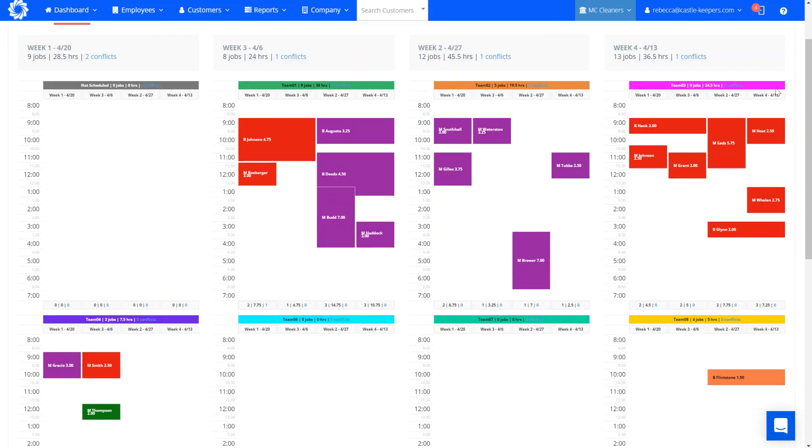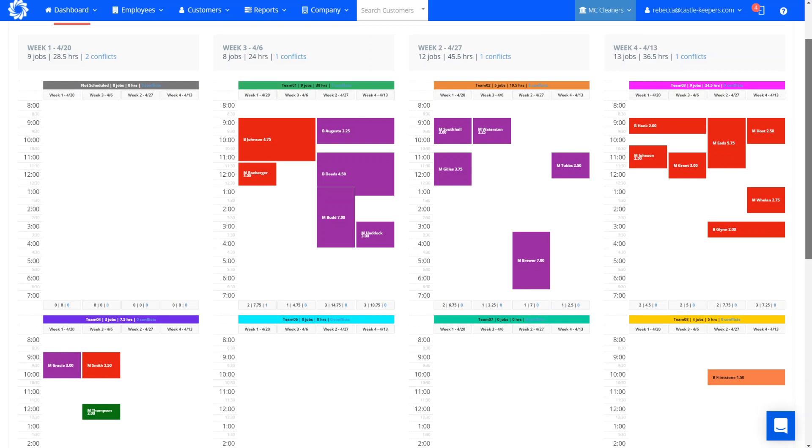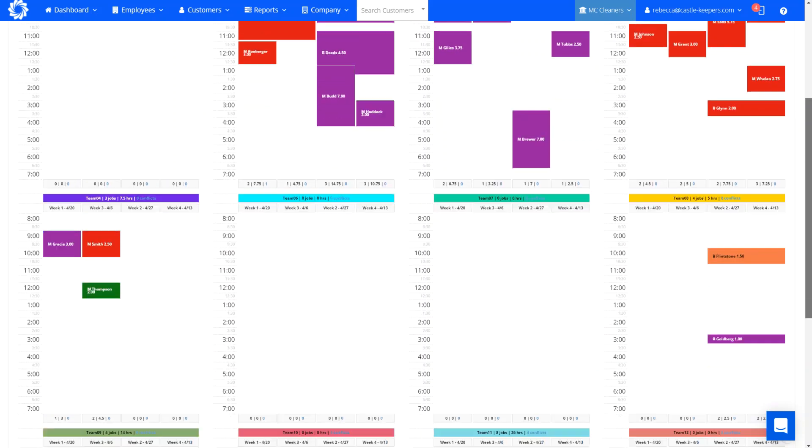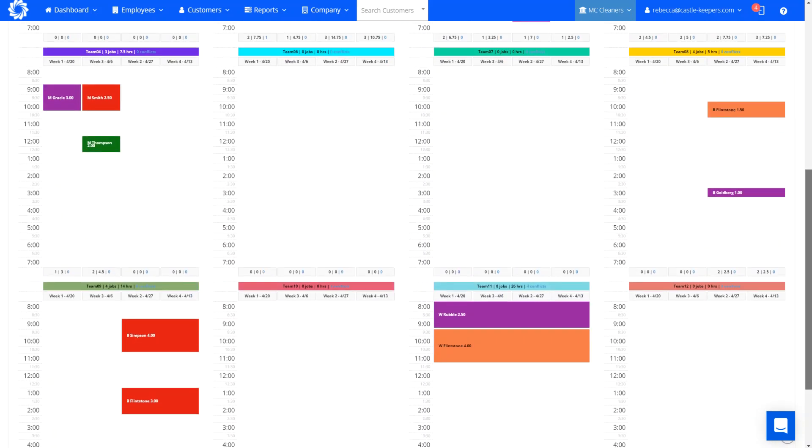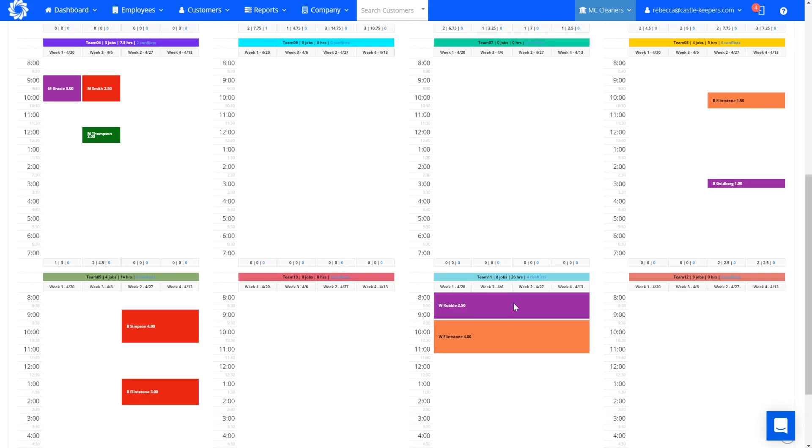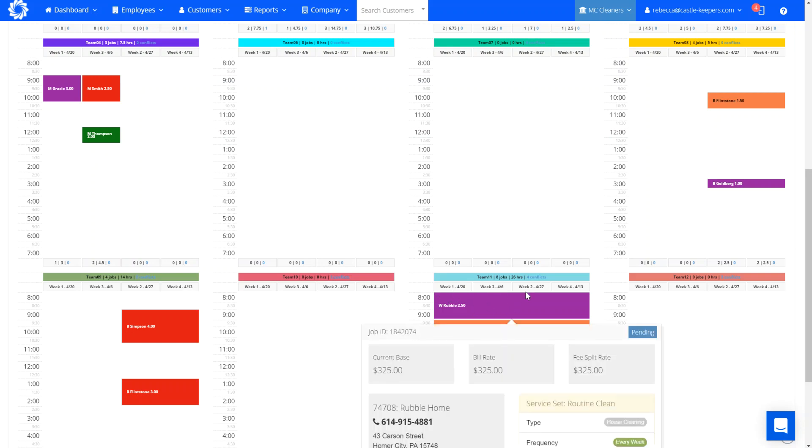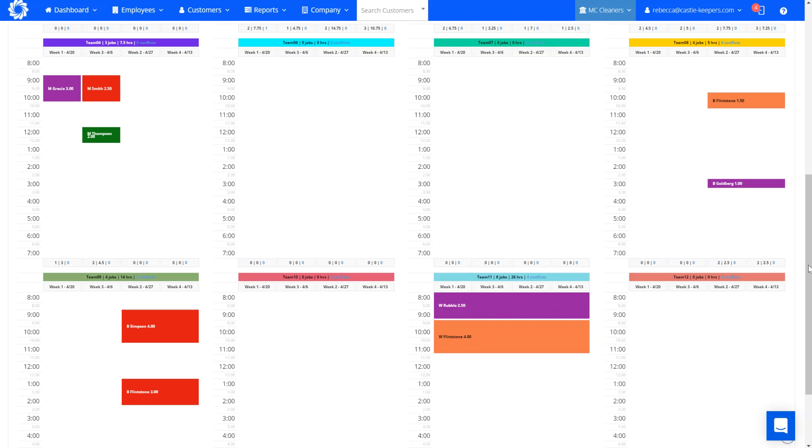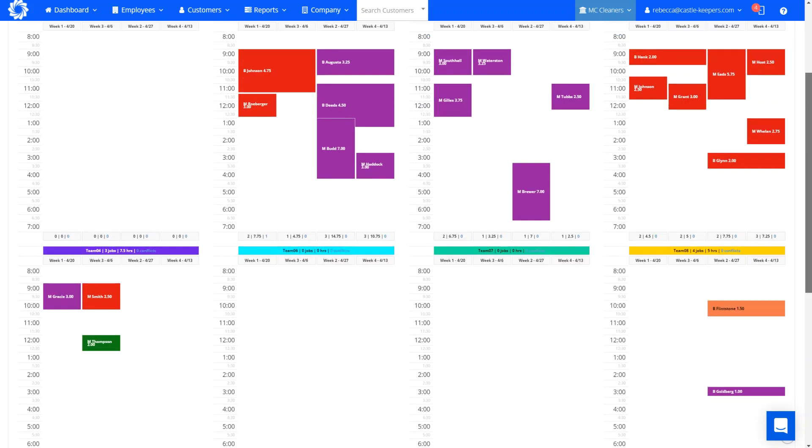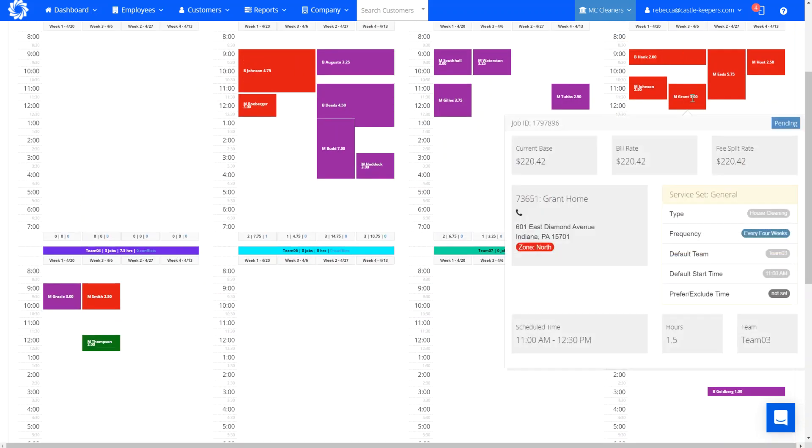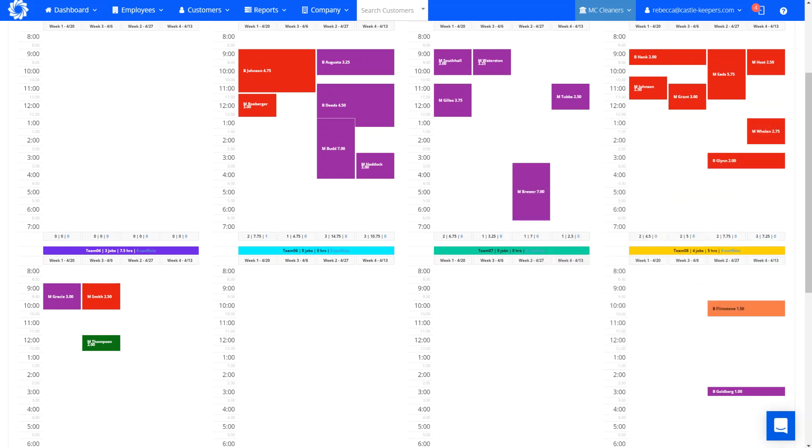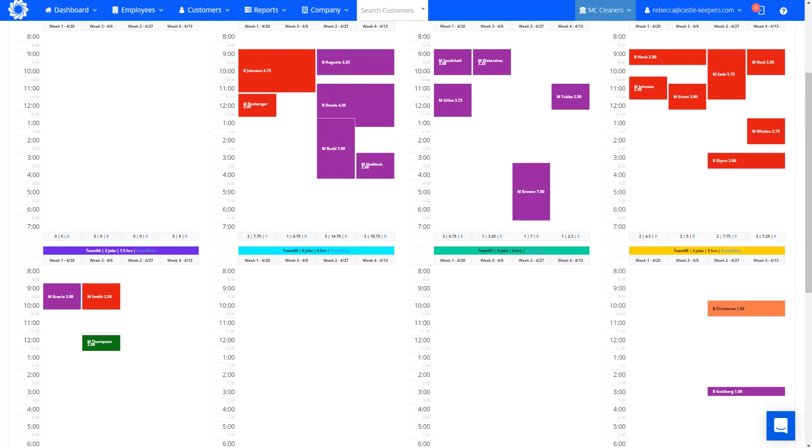Other things that are super cool on the master schedule is the length of the bar. So you can see here someone that goes all the way across. You know that's a weekly customer. They get cleaned every week on Tuesdays. If it's two lines across, that's an every two week. And these are going to be our every four weeks that are just one week out of the month on the master schedule.